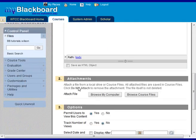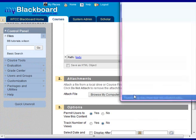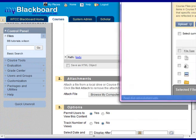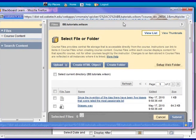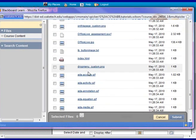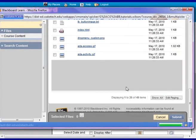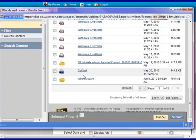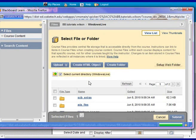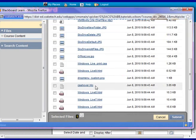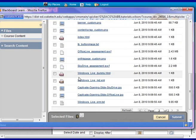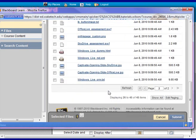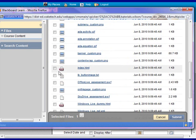Then we're going to attach a file by browsing our course files. And then we'll need to go into the Windows Live folder. And then we need to find the index file, which is here. Click the box to the left of the item and hit submit.